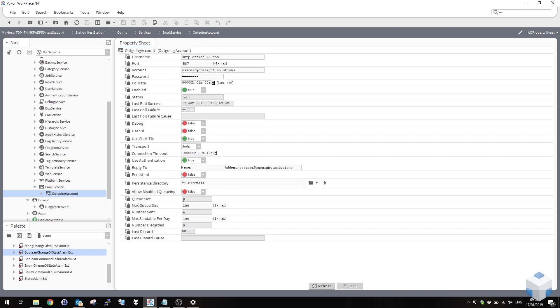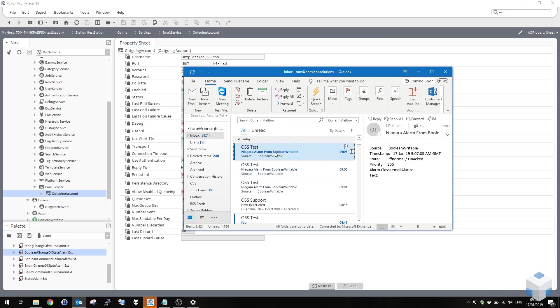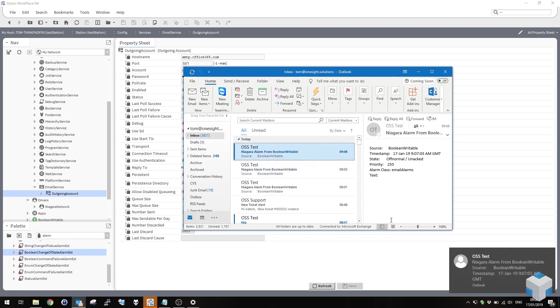And shortly that will be sent and appear in my inbox. So there we go. It's now left the queue and it's been sent. And there it is, just come in to my inbox.